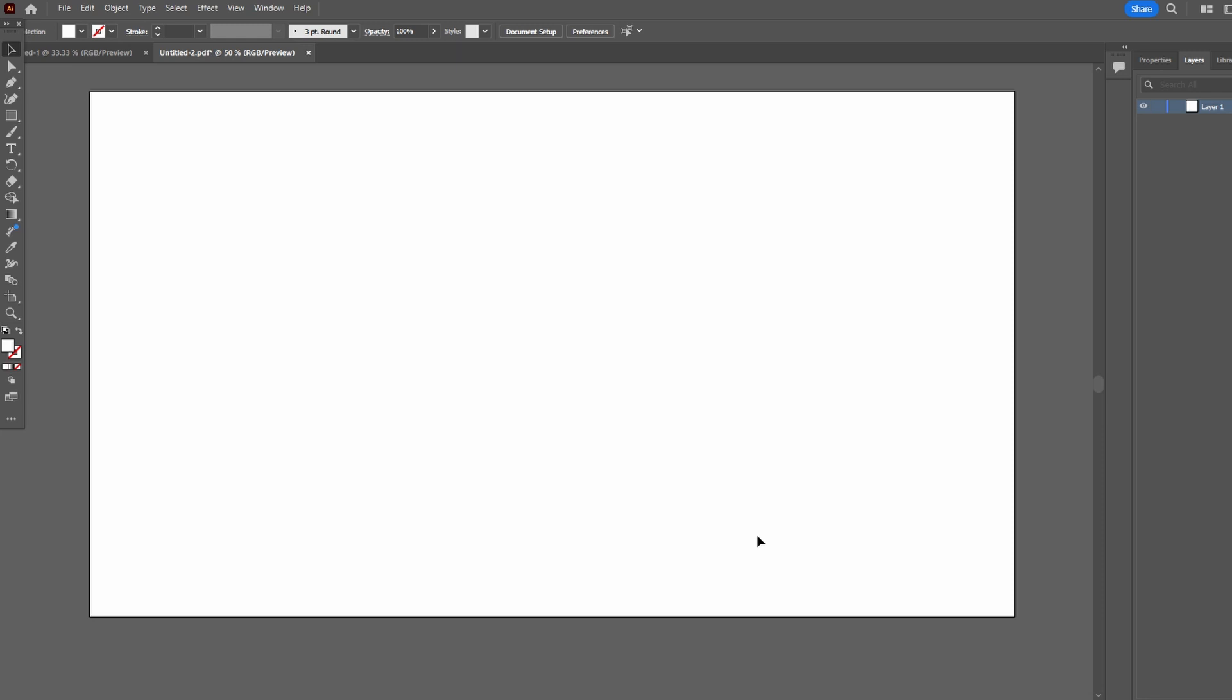Hey guys, in today's video I will show you how to make a grid in Adobe Illustrator using two methods.